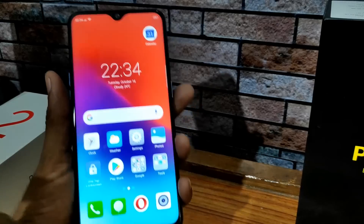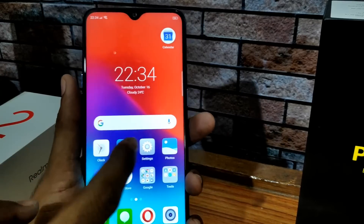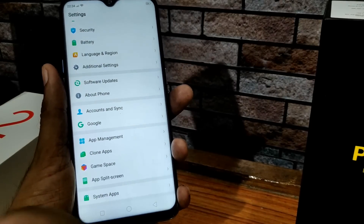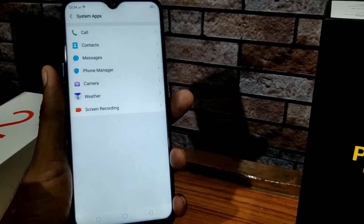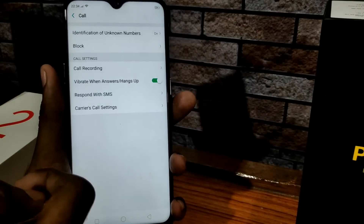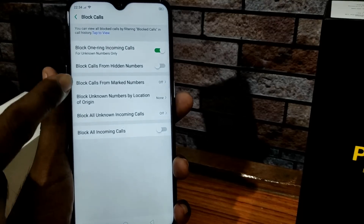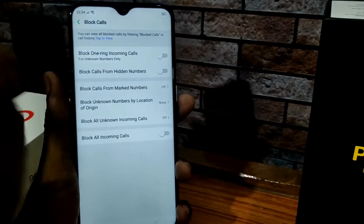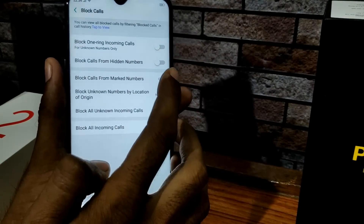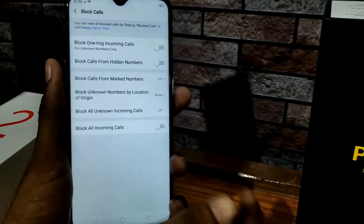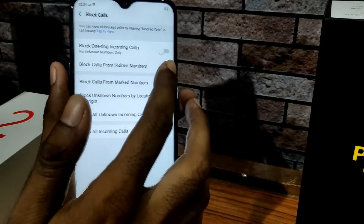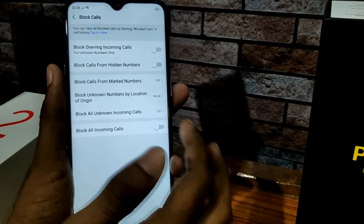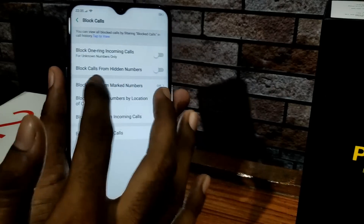You can also manage call blocking. Go to Settings and scroll to system apps, then click on the call button and select Block Calls. You can block calls from hidden numbers, block calls from marked numbers, and block one-ring incoming calls.